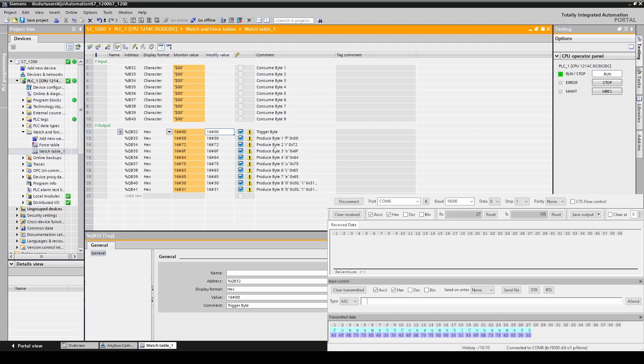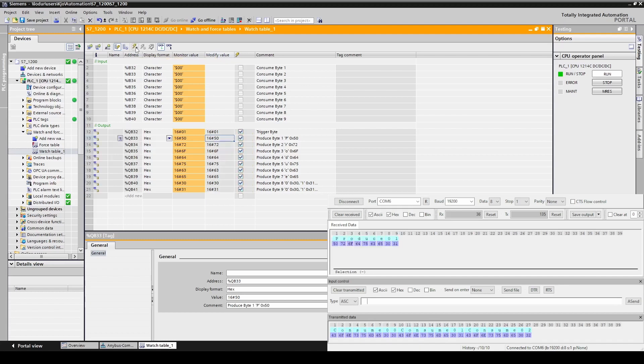Let's see what happens if we change the trigger byte to a 1. We now force the values again. Now we can see produce 01 being received in the serial terminal.